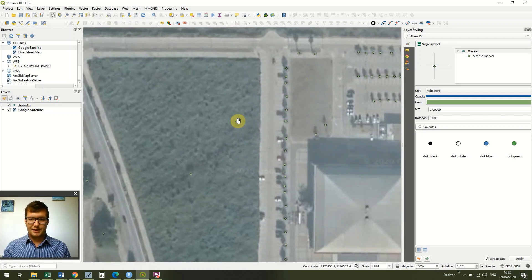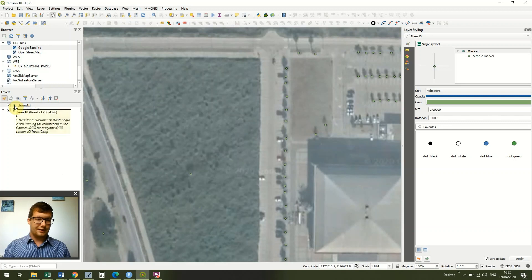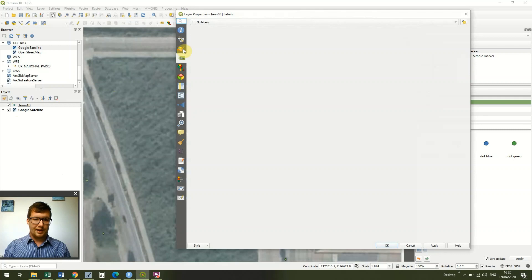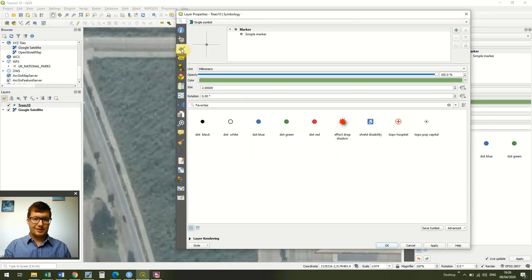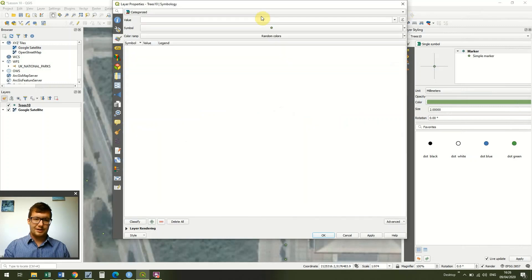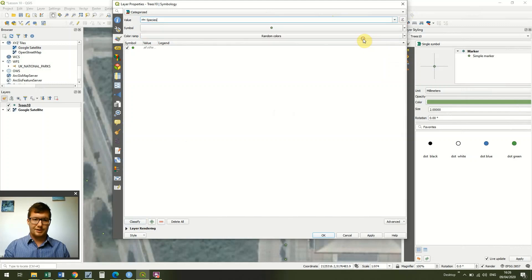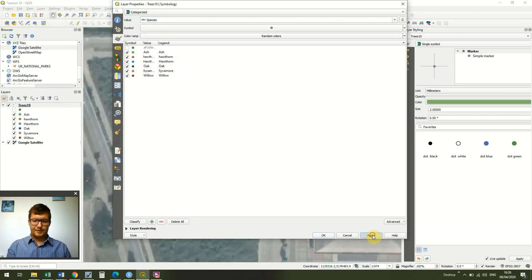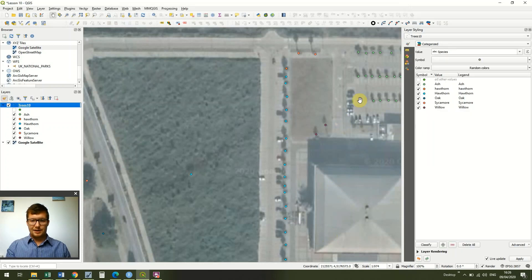These dots aren't particularly representative of our trees because they're all the same, but we know we have different species and different diameters. If we double click on the little green dot for our trees layer, it brings up Properties. Go to Symbology and change it to Categorized. Under Value, add 'species' and we're happy with random colours, so click Classify. It will show all our different trees — note that I had 'hawthorn' twice because I entered it once with a lowercase and once with an uppercase, so be aware of that. Then just click Apply and OK.